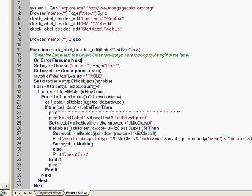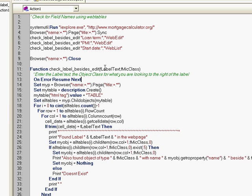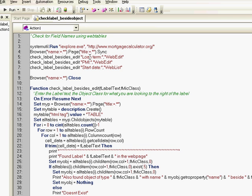We have created a function called check_label_besides_edit. What this will do is if I pass the label text as the first input parameter and the class of the object that I'm looking for besides that text label, for example, the loan value had a class of web edit.